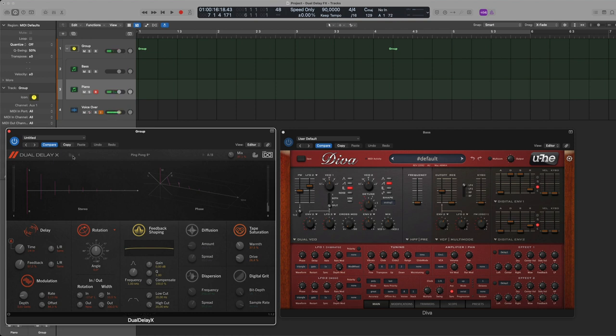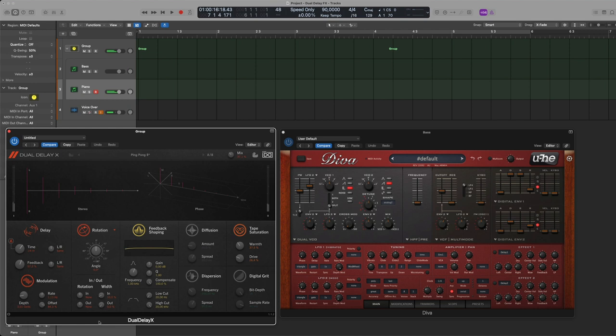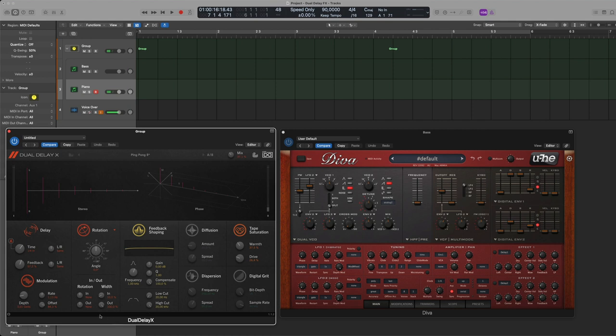I generally prefer to have my delays either leaning to the right, left, or ping pong left and right because I never do this in mono. You can do it in mono if you put the out here to stereo width of course like that. But I prefer to have it on the left like this or to the right.